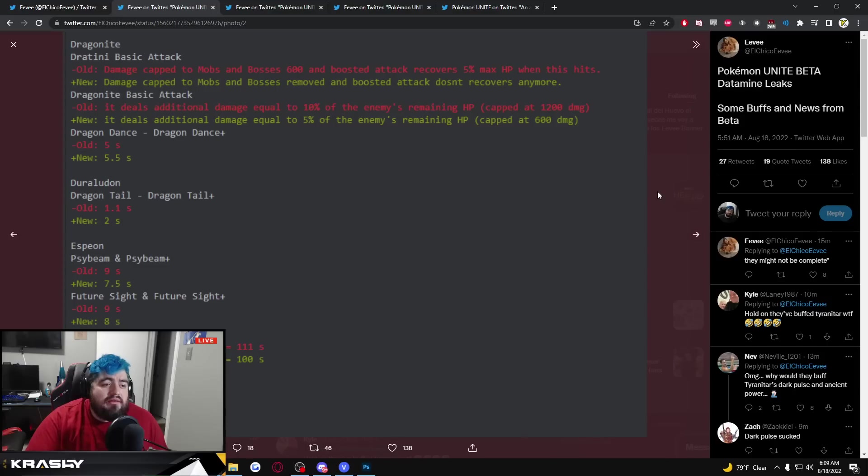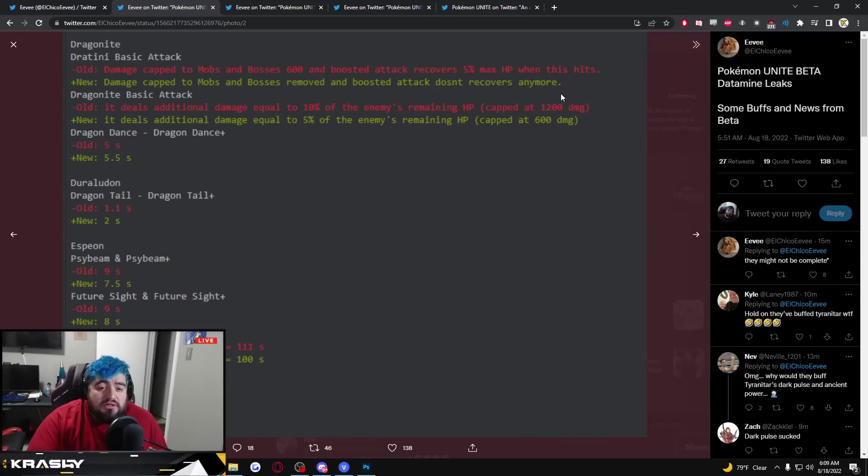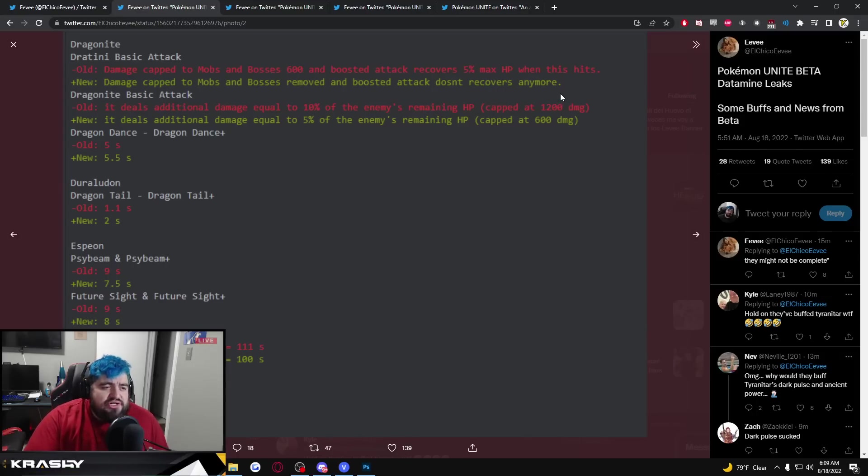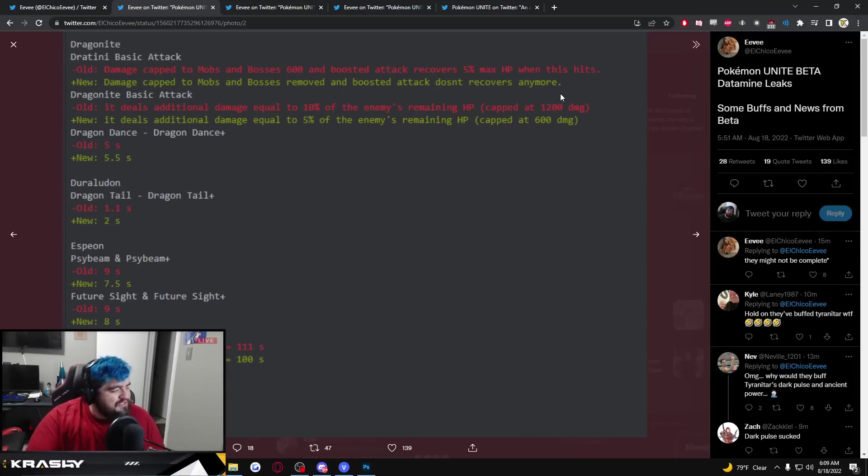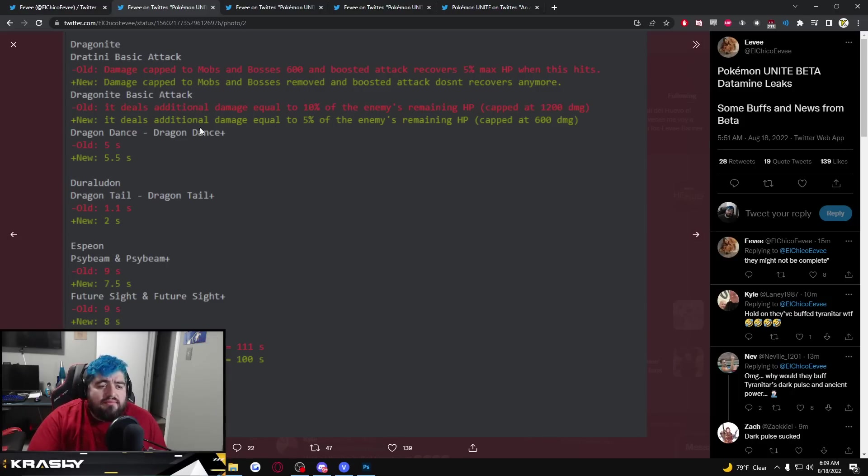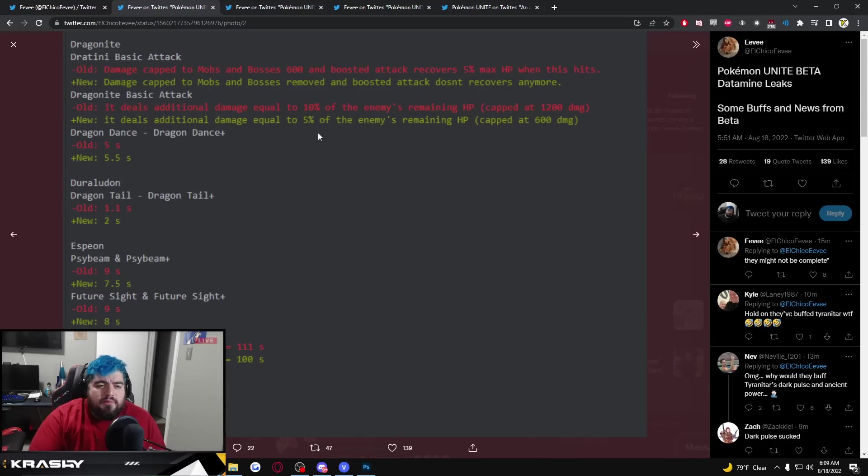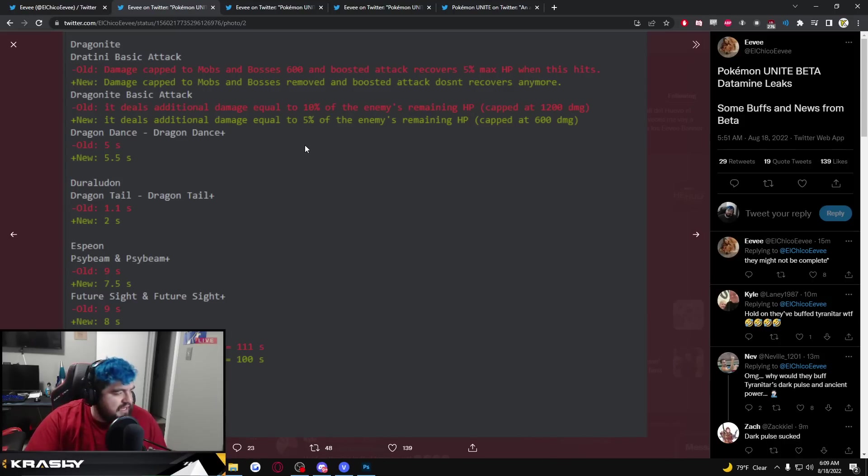Taking a look at Dratini basic attack, cap removed at 600 and boosted attack doesn't recover anymore. That's a weird change for Dratini, I didn't really think anything was wrong with Dratini. Dragonite basic attack additional damage equals 10% of the enemies remaining HP, now it's down to 5% capped at 1200, now it's capped at 600 damage.